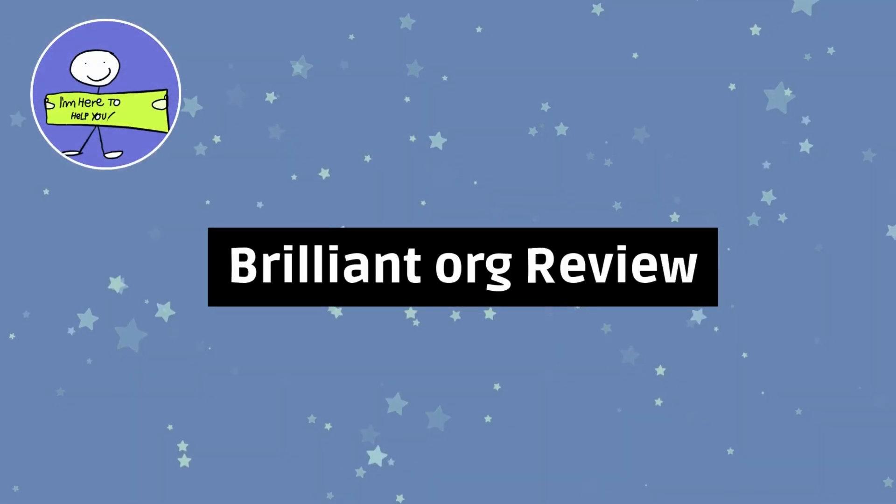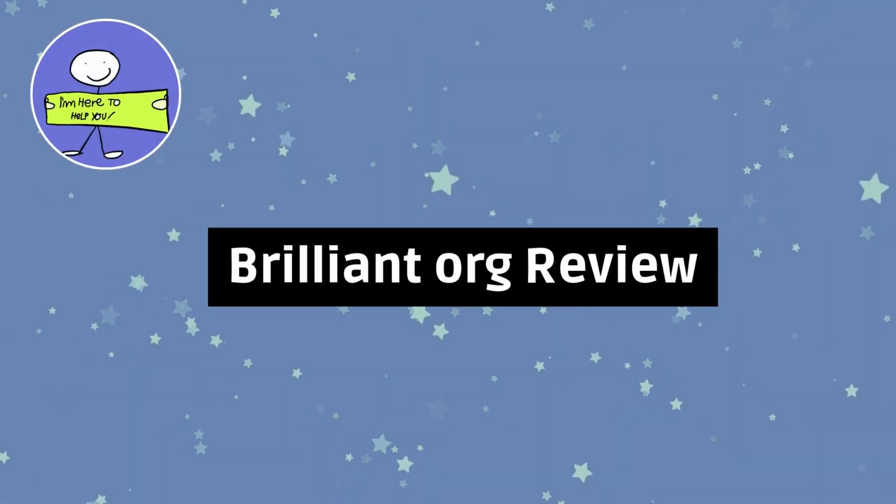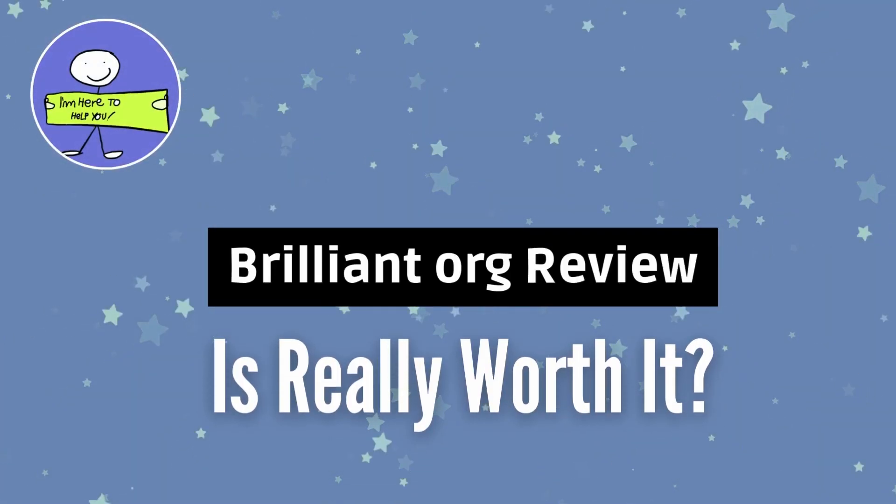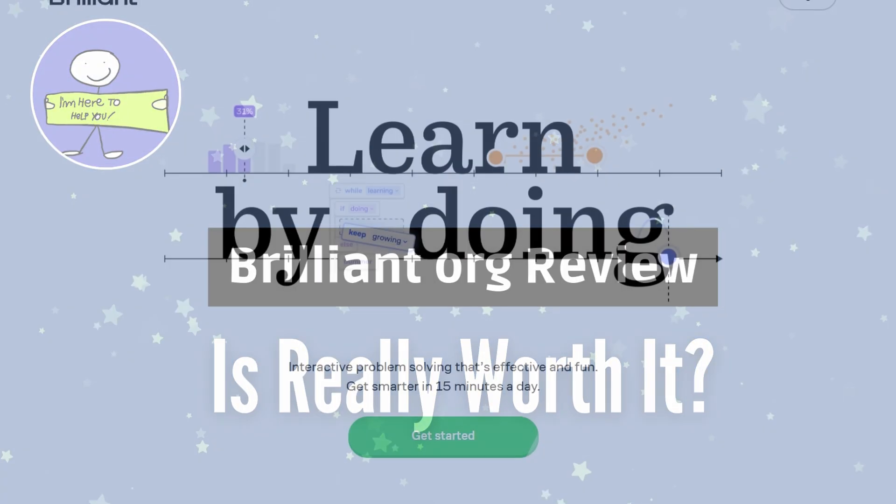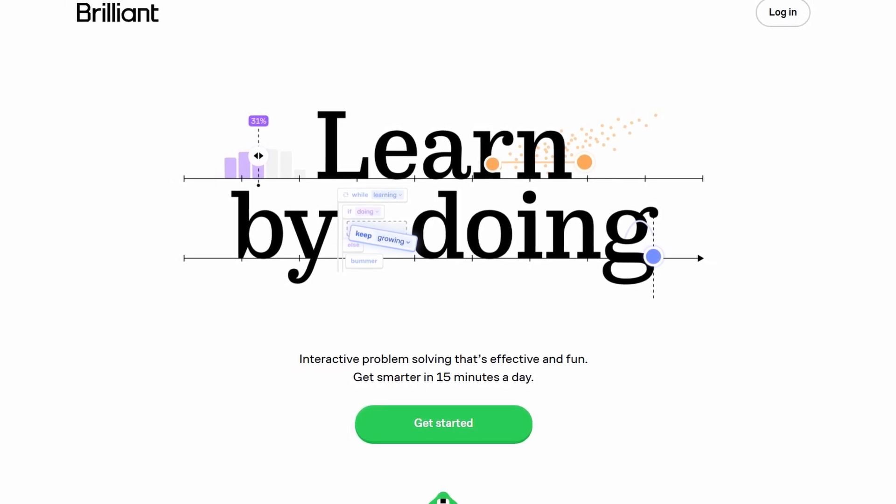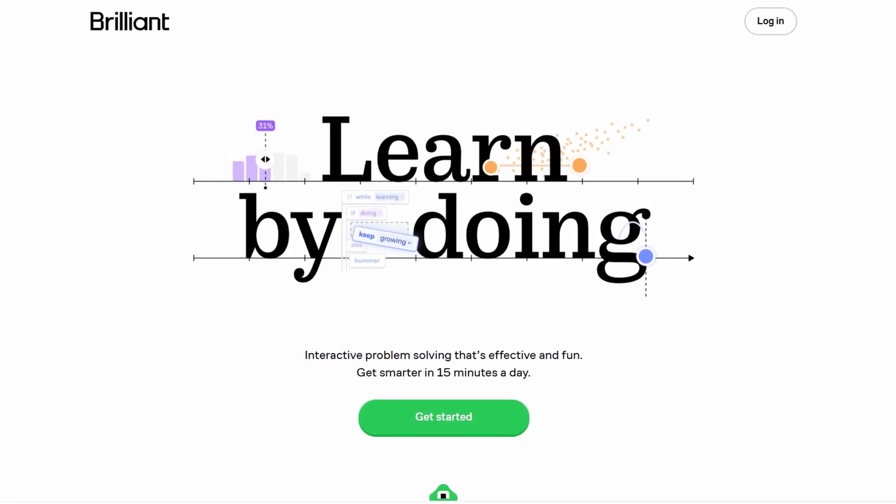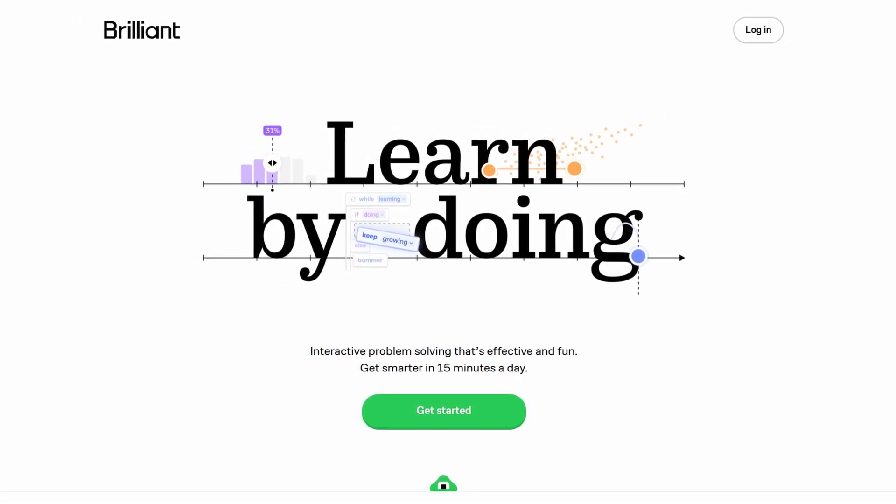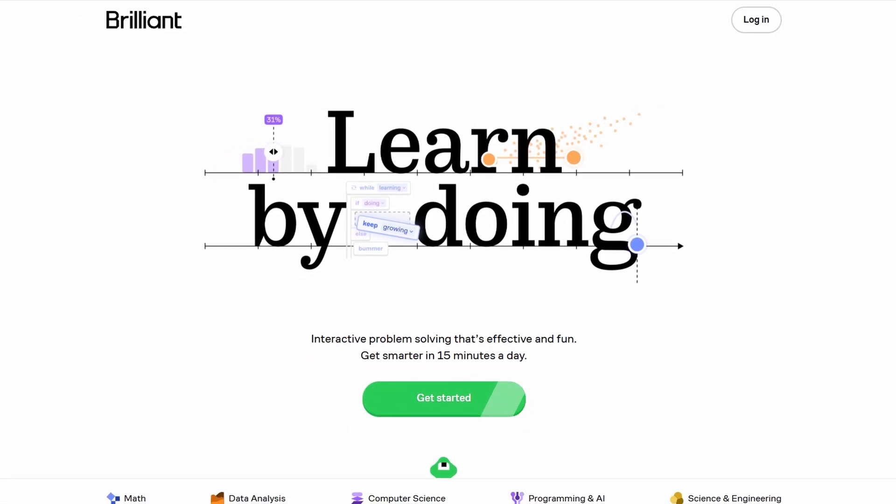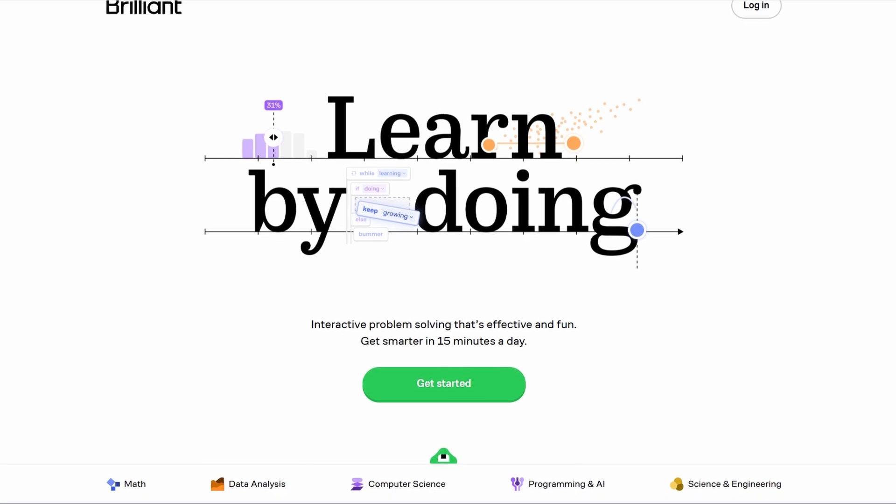Brilliant.org is an online learning platform designed to help users dive deep into subjects like mathematics, science, and computer science through an interactive, hands-on approach.